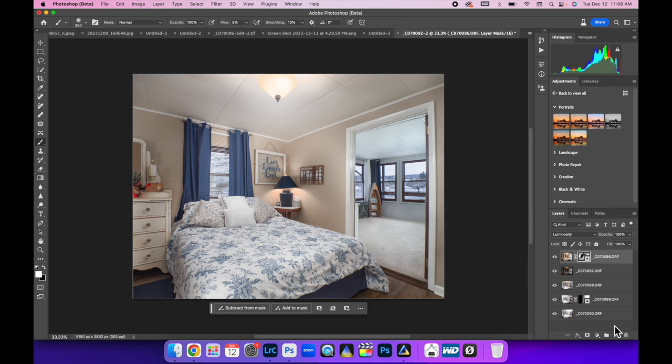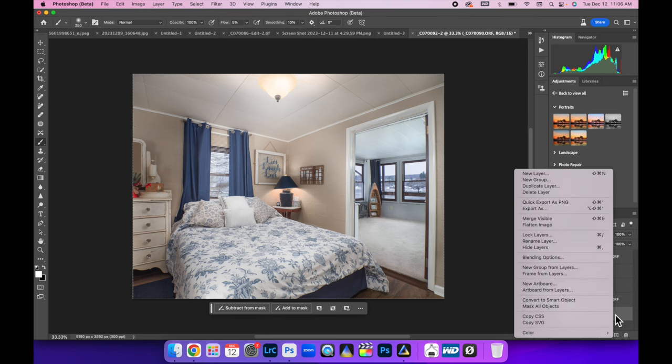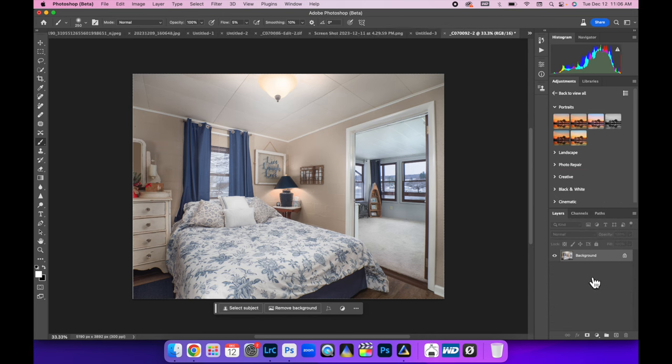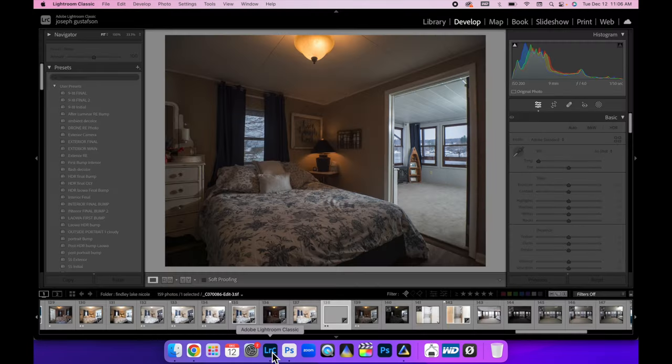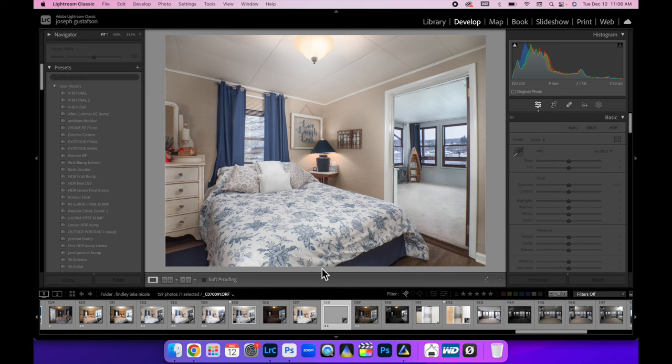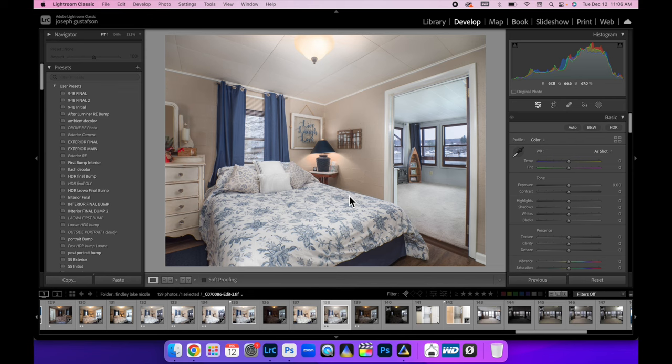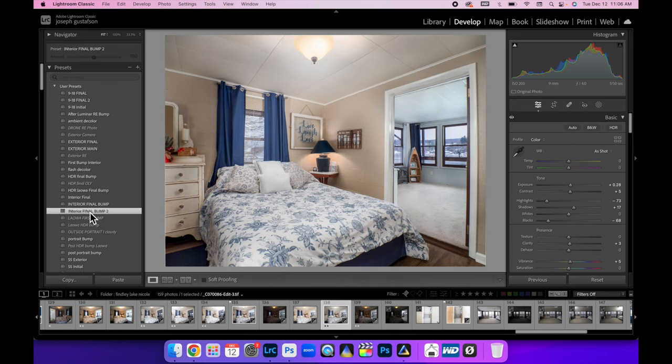All right, there we go. Let's right click, come here to Flatten Image, Command S to save it, and we're back into Lightroom. So here's our TIFF file from Photoshop.